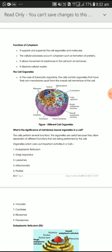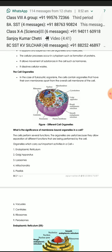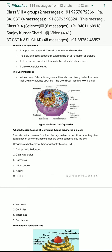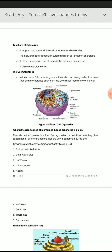These are the cell organelles that perform important activities in the cell: endoplasmic reticulum, Golgi apparatus, lysosome, mitochondria, plastids, centrioles, ribosomes, and peroxisomes.